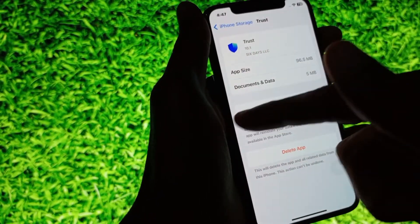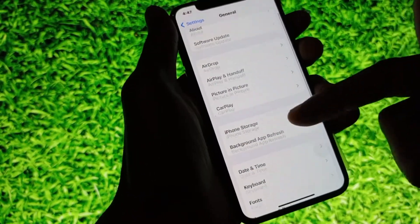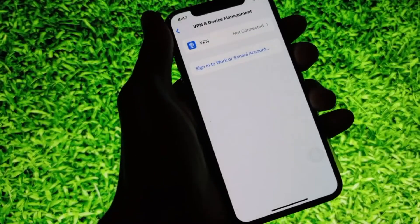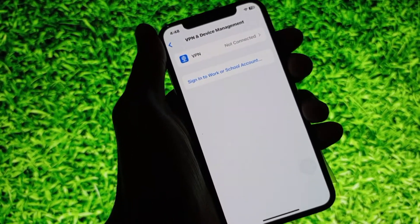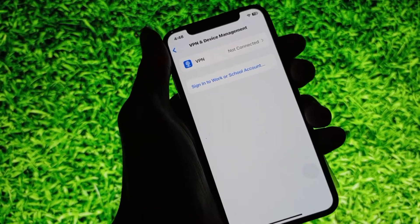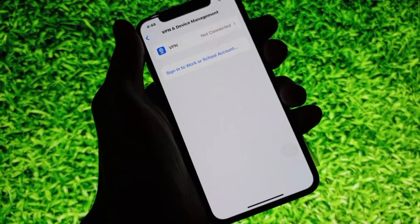After that, go back, scroll down, and click on VPN and Device Management. Make sure that VPN is not connected. If it is connected, disconnect it, then go back.